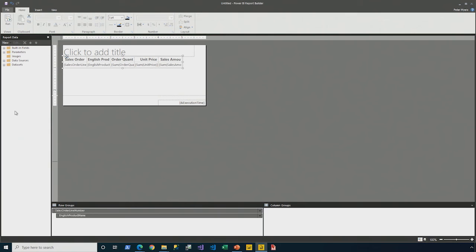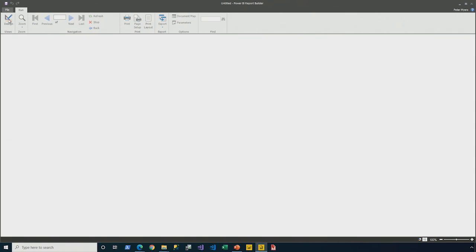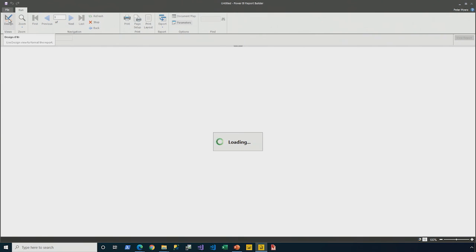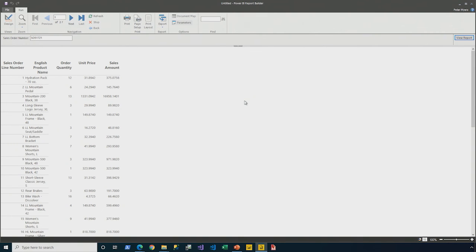Let's put it to the test with a preview. And voila. For sales order 51721, we see a multi-page report.